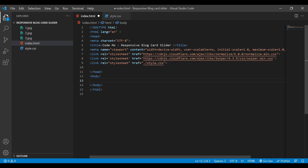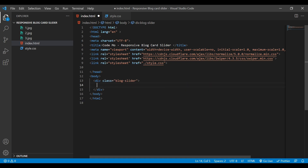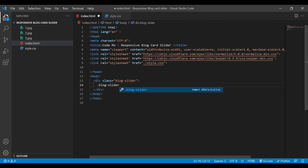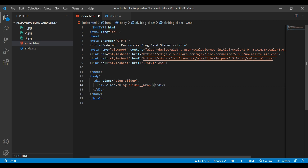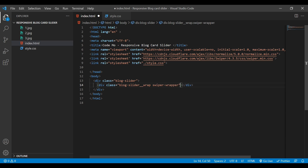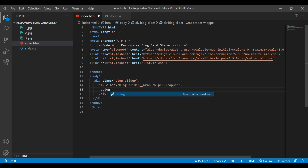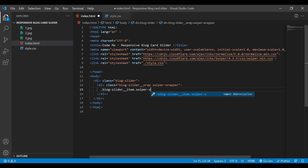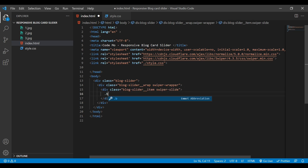Under the body, we'll create one div with a class name 'blog-slider'. Then we'll create another div with an underscore and call it 'wrap'. We also need to add another class here called 'swiper-wrapper'. Inside this div we'll create another div called 'blog-slider' with an underscore, and we'll also add another class called 'swiper-slide'.